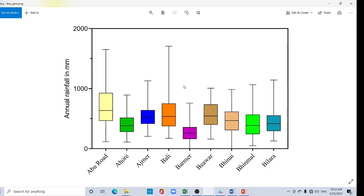Now your beautiful box plot is ready for production. Thank you for watching this tutorial — I will upload videos every day. Please subscribe to my channel. If you have any questions, ask me in the comment box. See you in the next video.